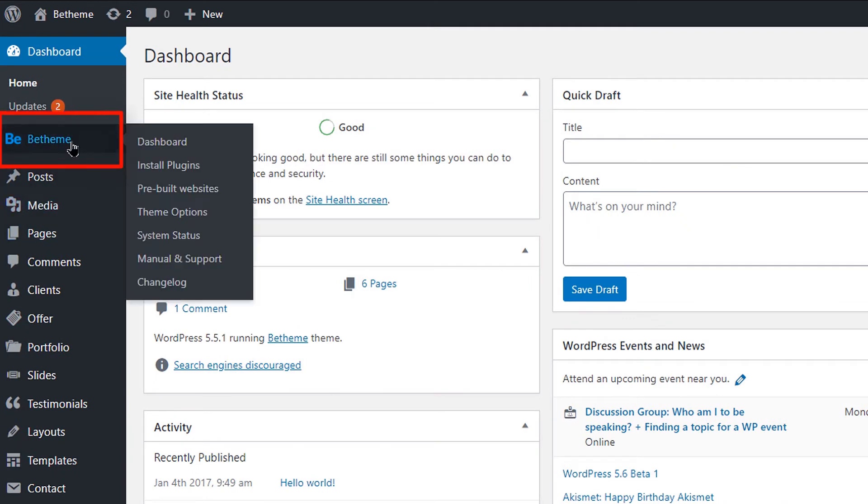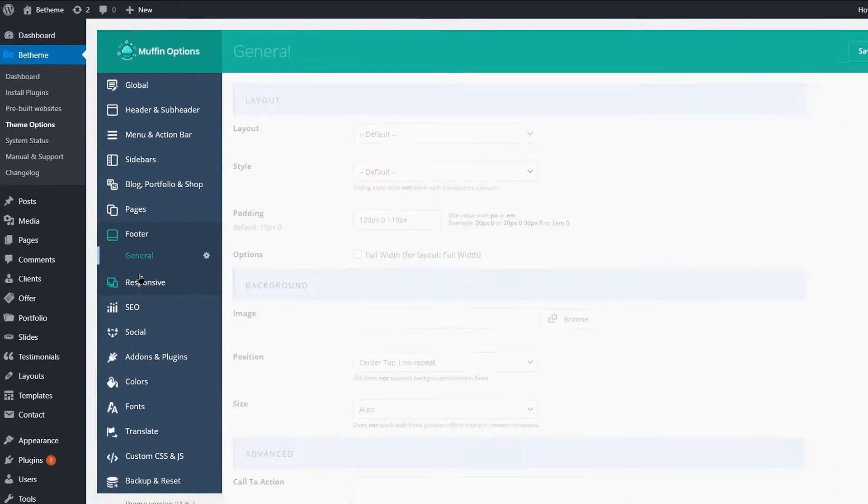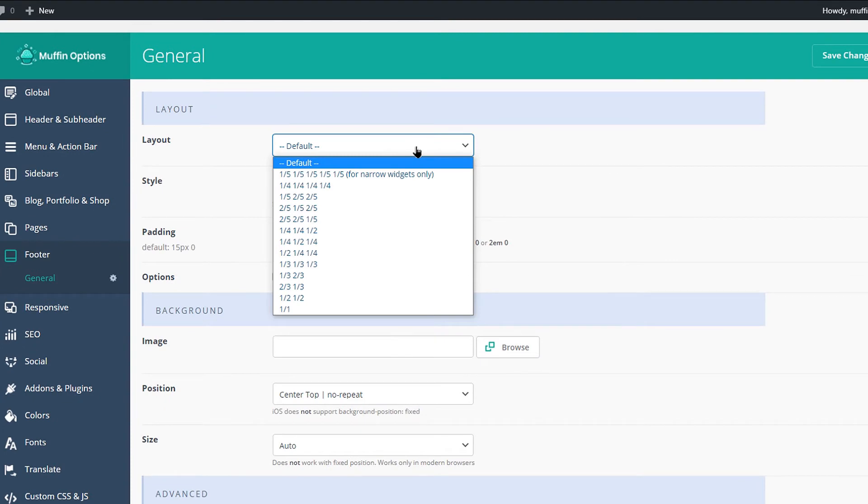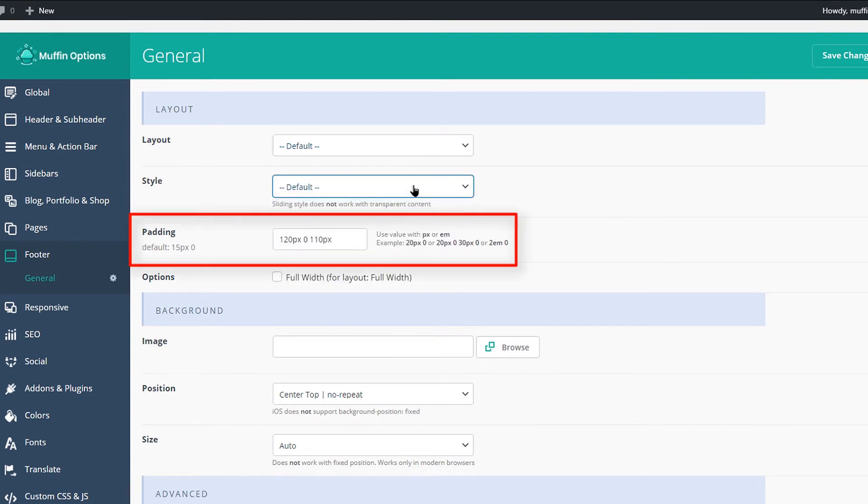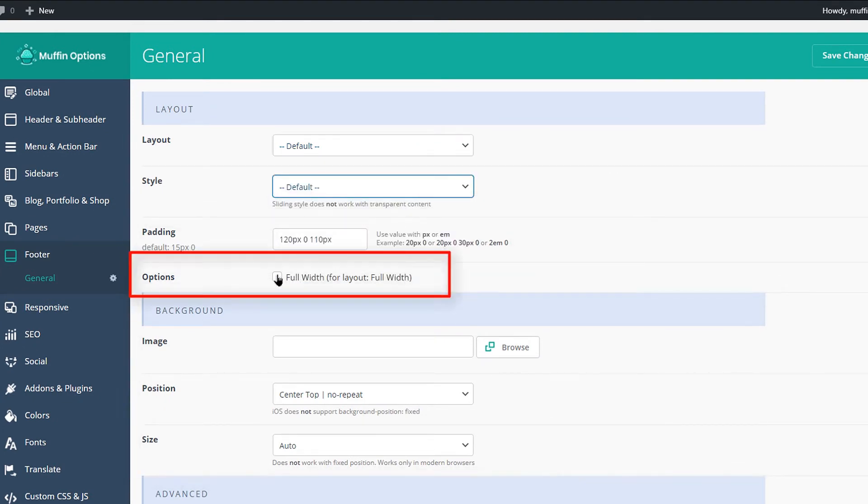Hover over the BTheme menu item and choose Theme Options. After it loads, go to the Footer tab. From here, you can set the layout of the footer widgets, the style, padding, a background image, or set the footer full width.